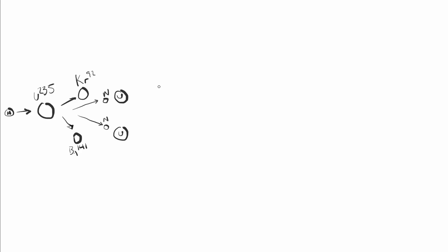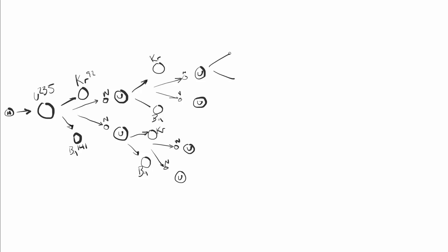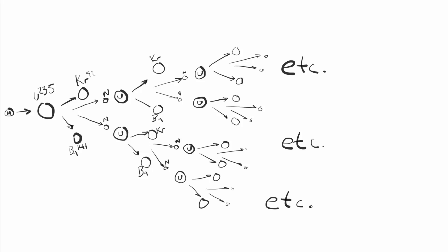When these neutrons continue on to interact with more atoms of uranium-235, you say that we have a nuclear chain reaction. When the quantity of uranium-235 is high enough that this continues to happen, the uranium is said to be at critical mass and you have the basis for a nuclear weapon. When this reaction is controlled, we have a way to generate power. So how exactly do we control it?